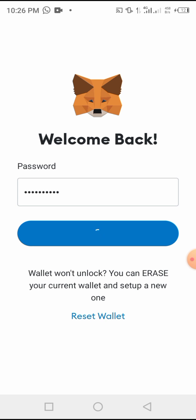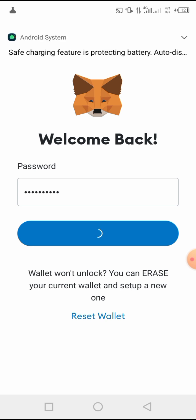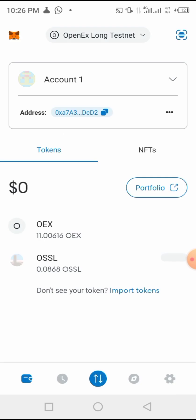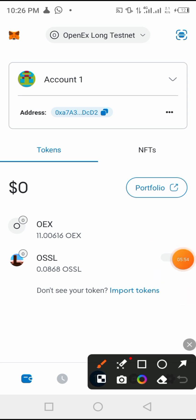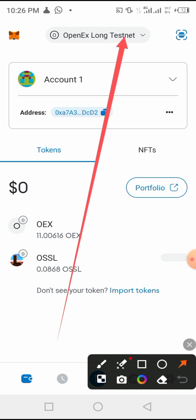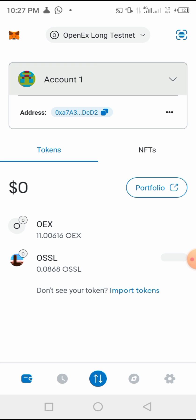Once your MetaMask account is open, you are going to choose now a network. The network that you have to choose is the Core network. It is called Core network. So we have to click here in order to select the network.